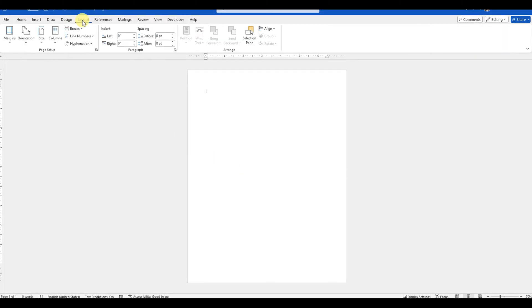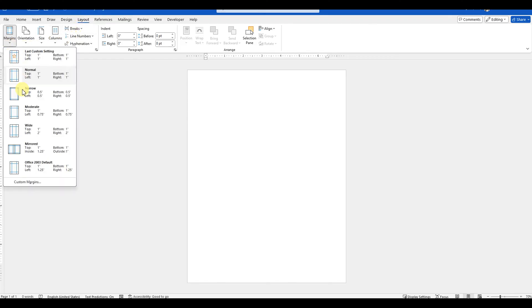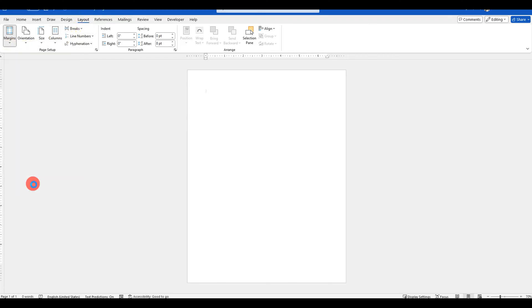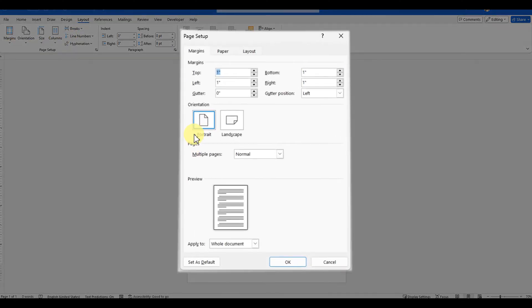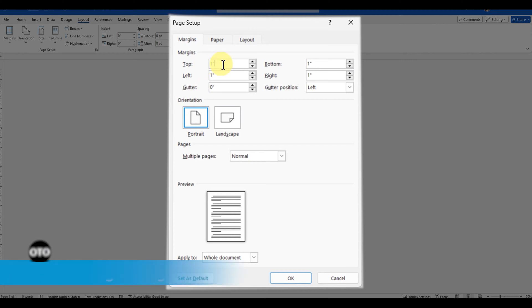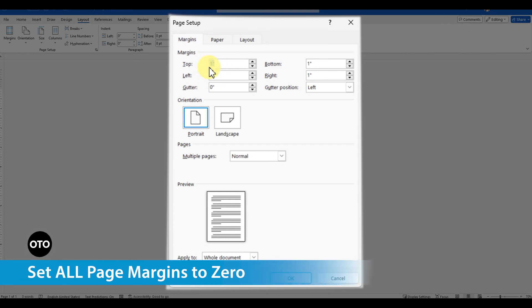First of all, go to the layout menu on top, margins, and click the custom margins option. This will open a pop-up where you need to set all the page margins to zero.